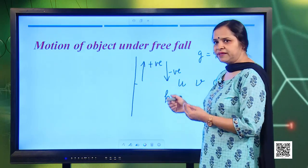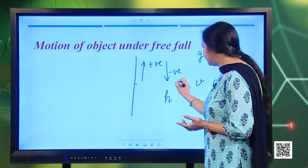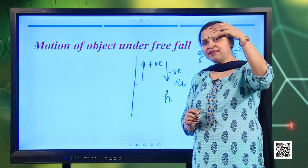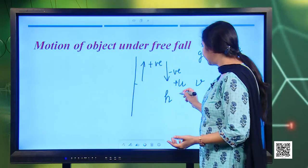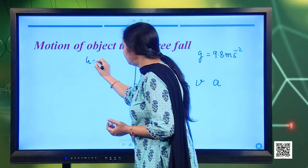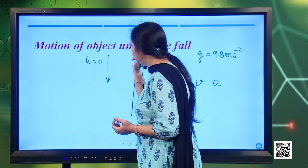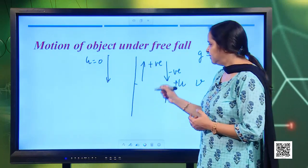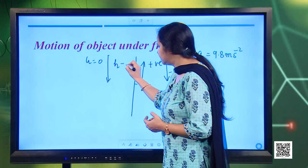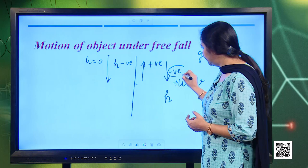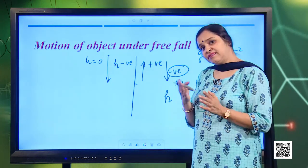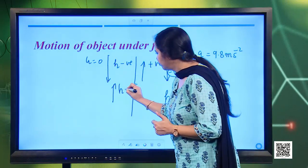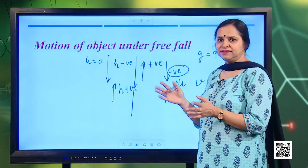If the body is projected in the upward direction, then u is taken to be positive. When a body is dropped initially from some height with no initial velocity, u is taken to be 0. If the body is moving towards the earth, then the displacement h is taken to be negative, as the downward direction is negative. If the object is thrown upward, then h will be taken positive.